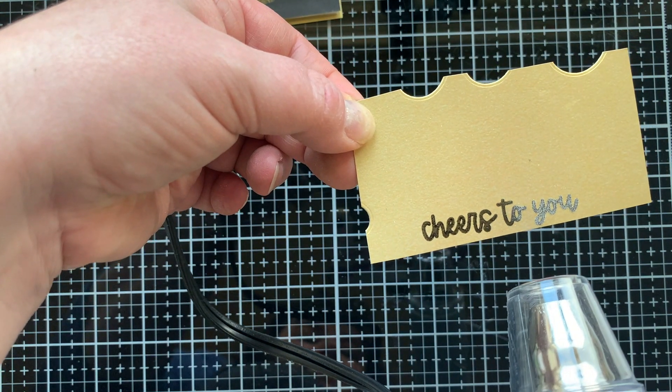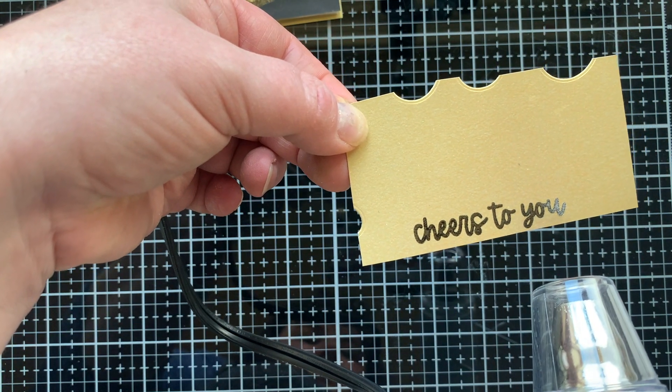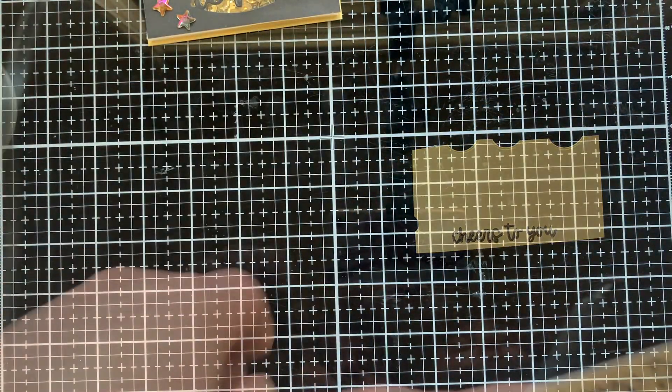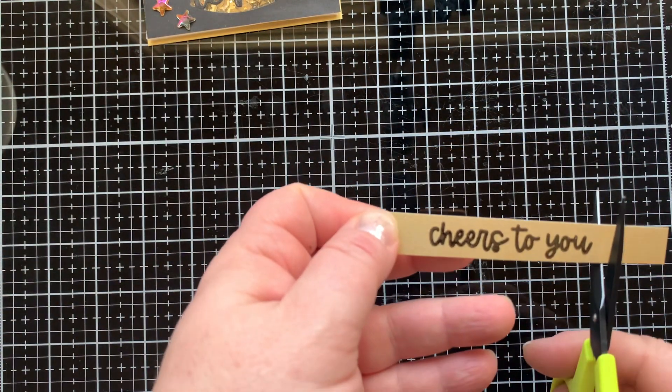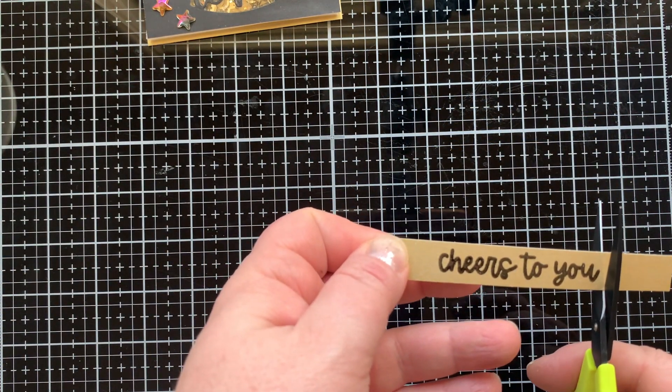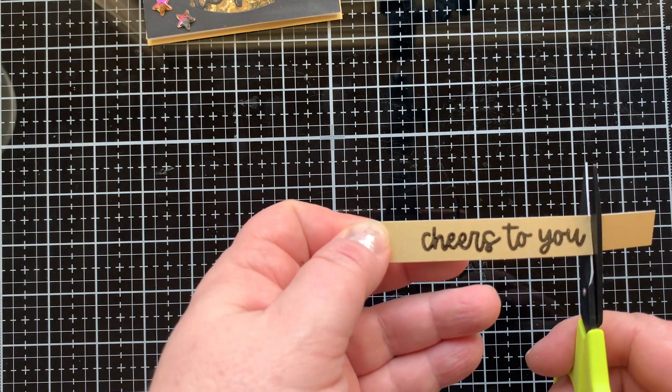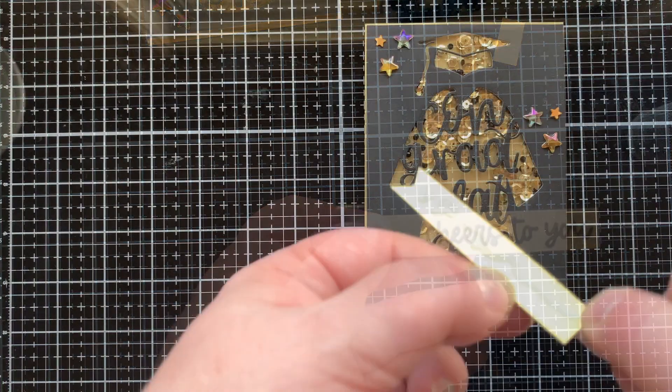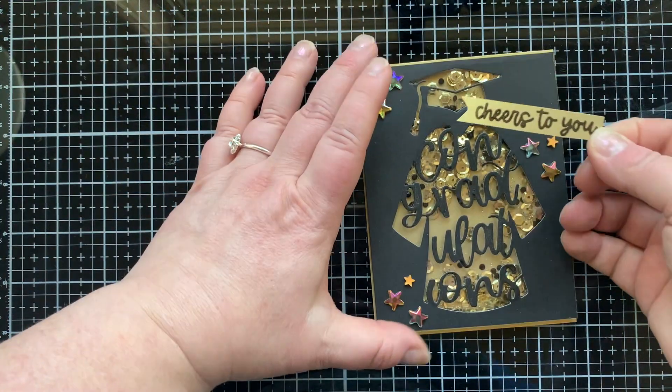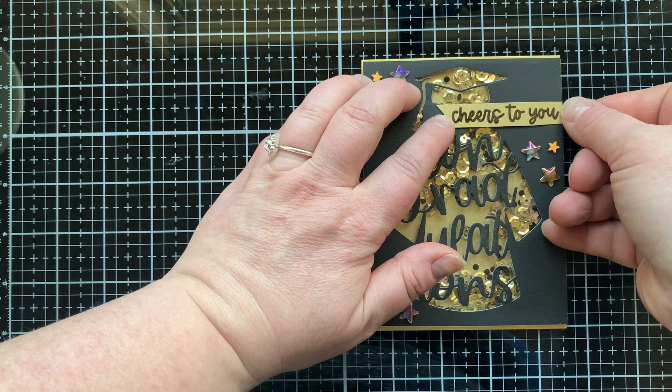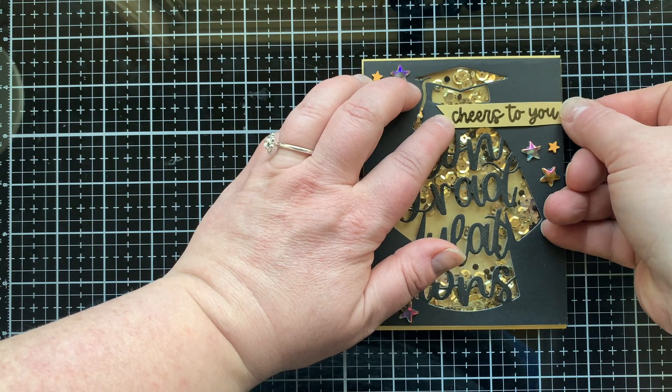Now I have a nice black glossy sentiment that can go on top of my card. I trimmed it with my paper trimmer and then I'm going to cut the ends. I flag cut the other end, not sure why I didn't record that part.